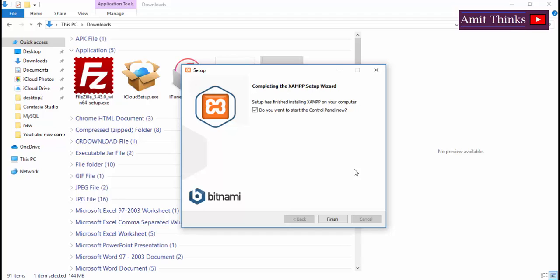The setup has been installing XAMPP. If you want to start the control panel to run the server now, you can just go with it. Or we can do that later. We will just click on finish.